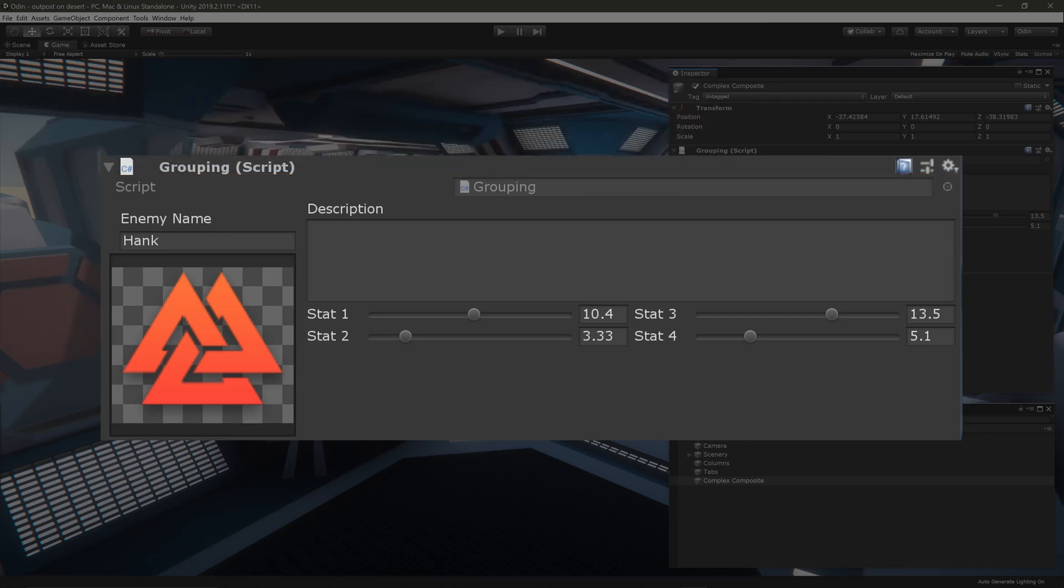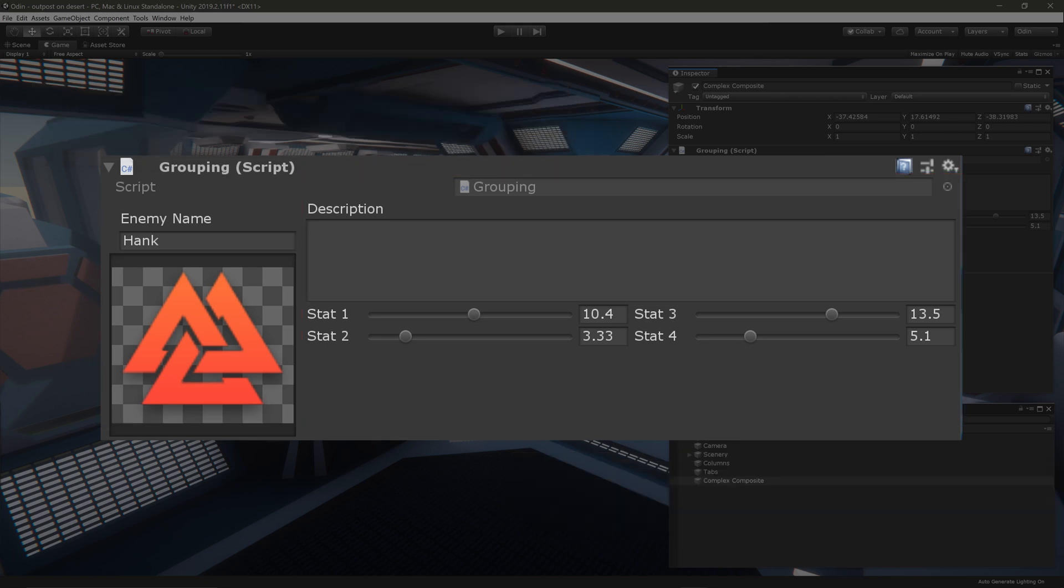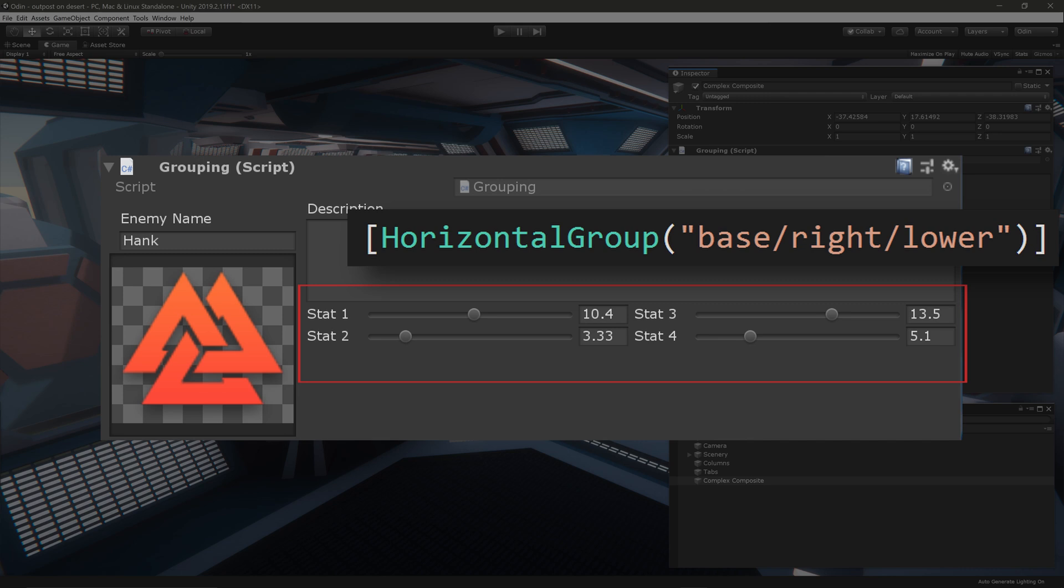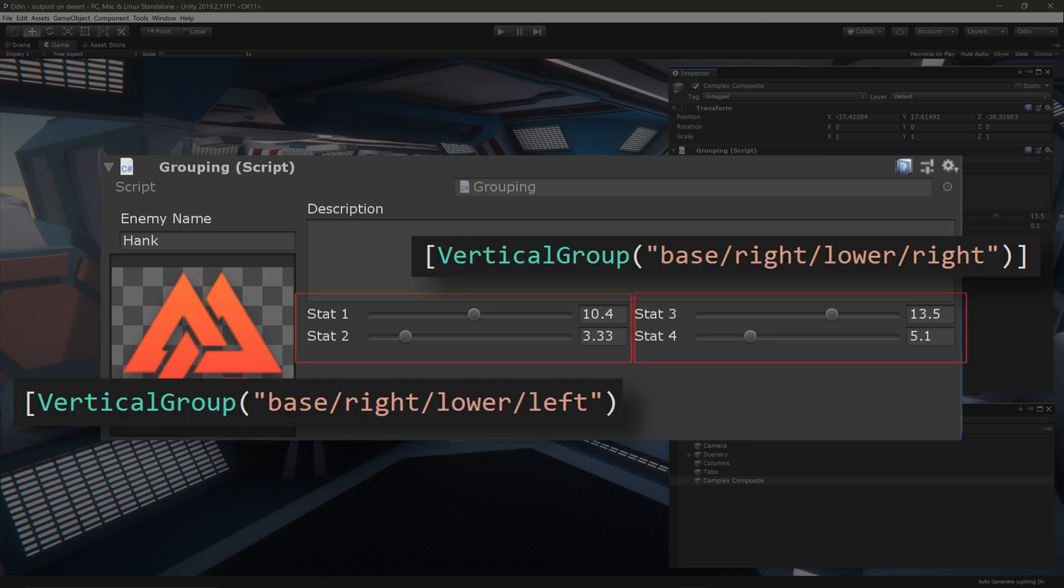There is a base horizontal group wrapping all of the fields. That horizontal group is then split into two vertical groups, where the left vertical group contains the enemy name and a texture field. On the right, the vertical group contains a description and another horizontal group. This second horizontal group is wrapping all of the stats fields. And inside that horizontal group are two more vertical groups that each contain two stats fields.